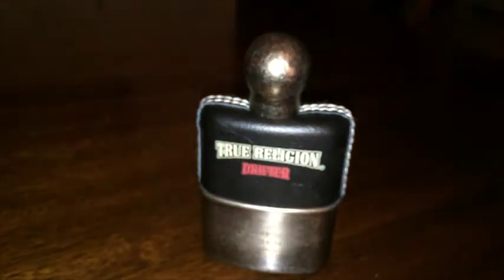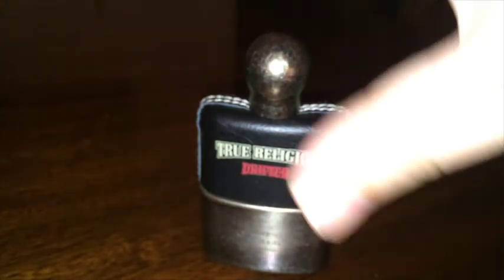This one is in running for worst fragrance purchase in 2014. I mentioned this in a quick take video I did. This is True Religion Drifter.